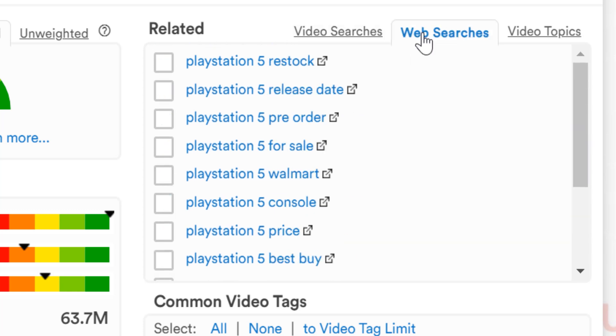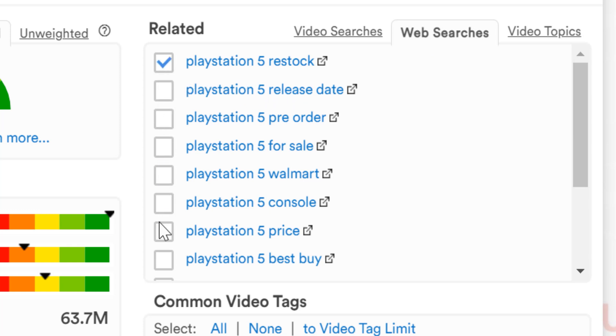If we click on web searches, we also know what people are searching for on Google. On Google specifically, we can see they're looking for more local and stock based options for the console. It's important to research all the terms when considering adding them to the video topic planner.